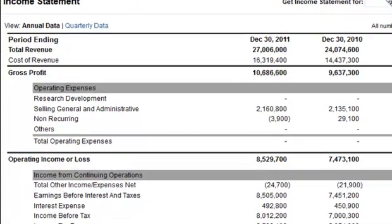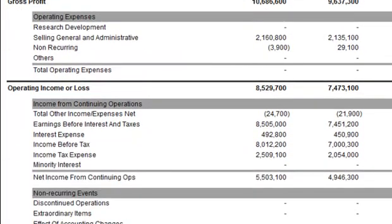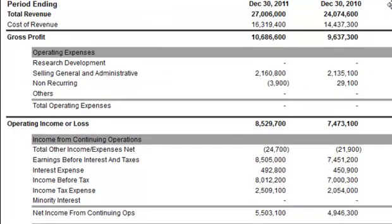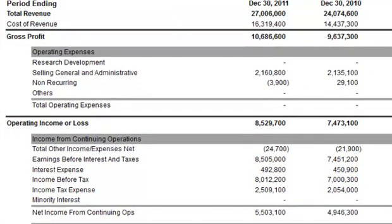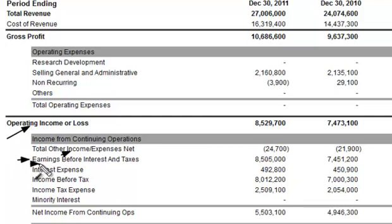Scrolling down on the income statement, about halfway down, here is the operating income. You add in the other income or expenses and you are left with earnings before interest and taxes, or EBIT.